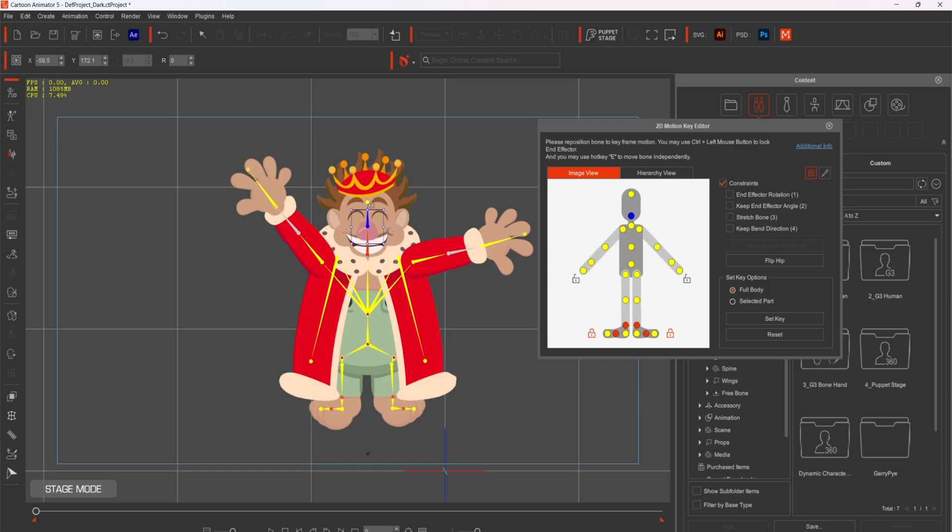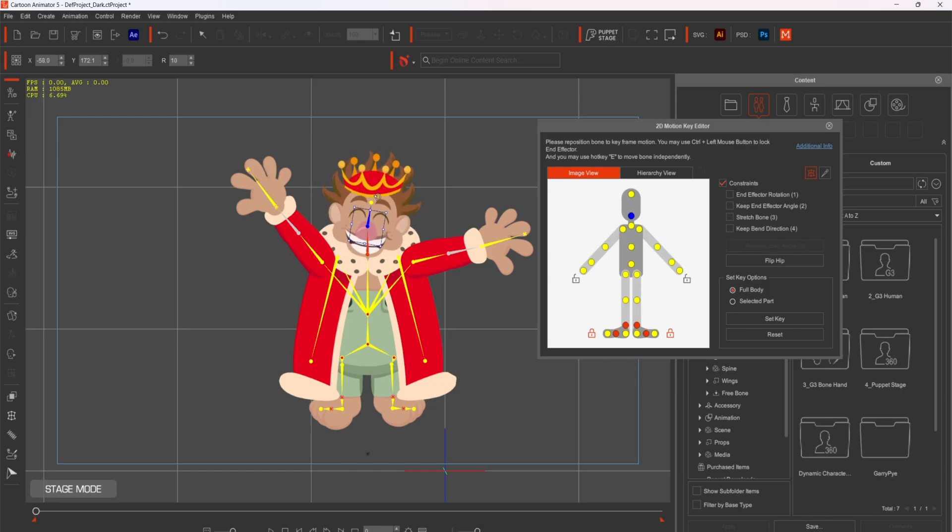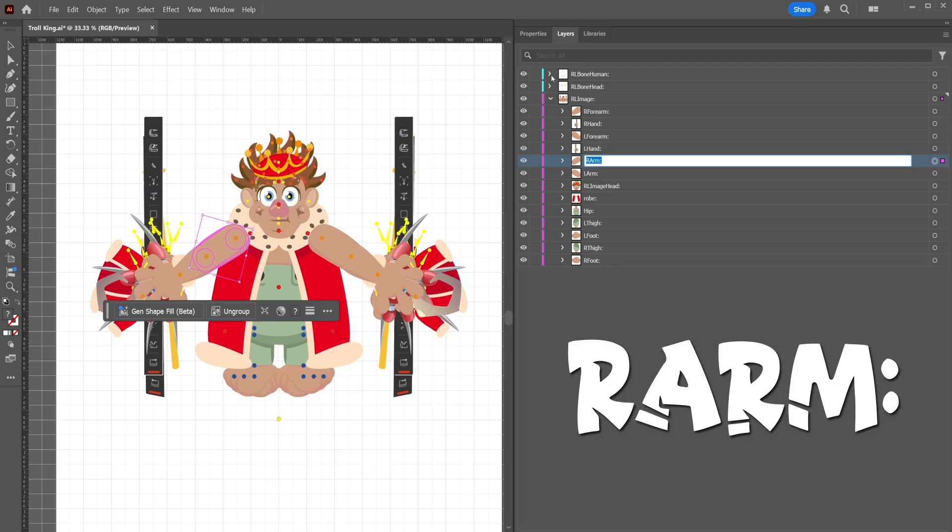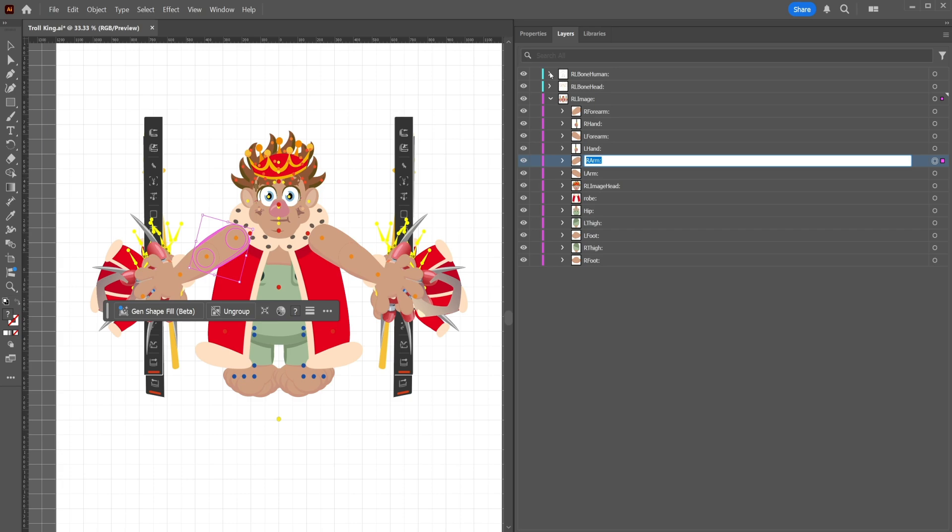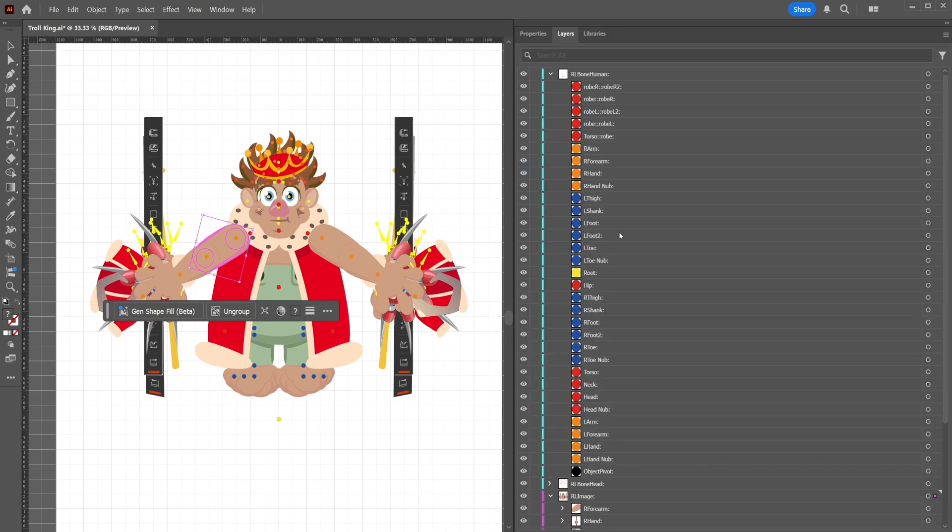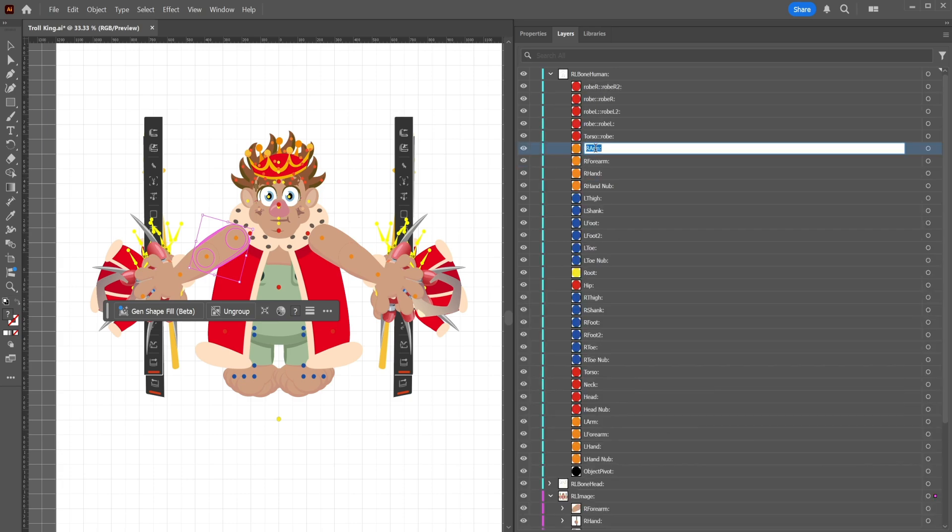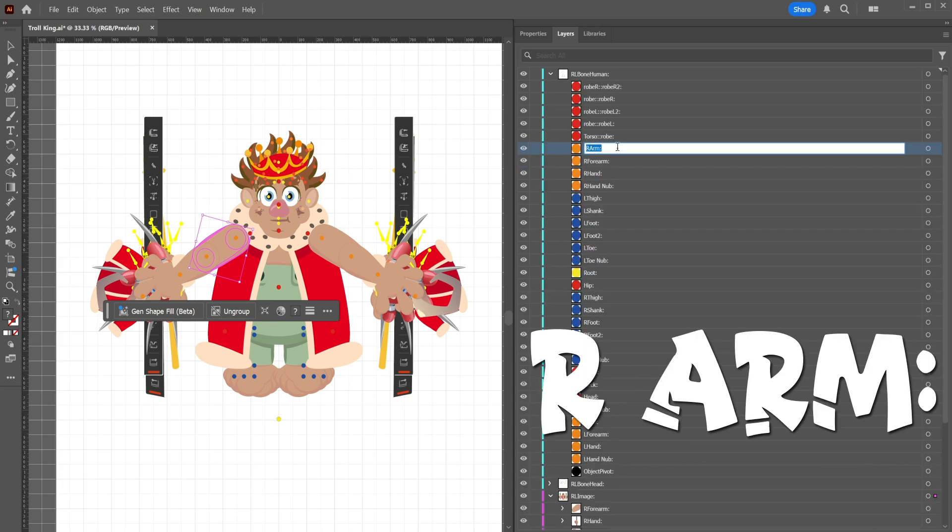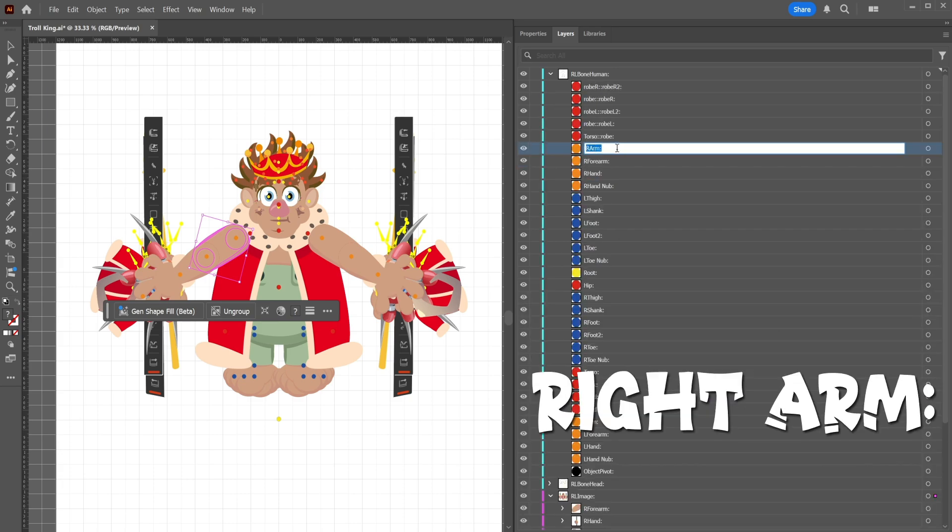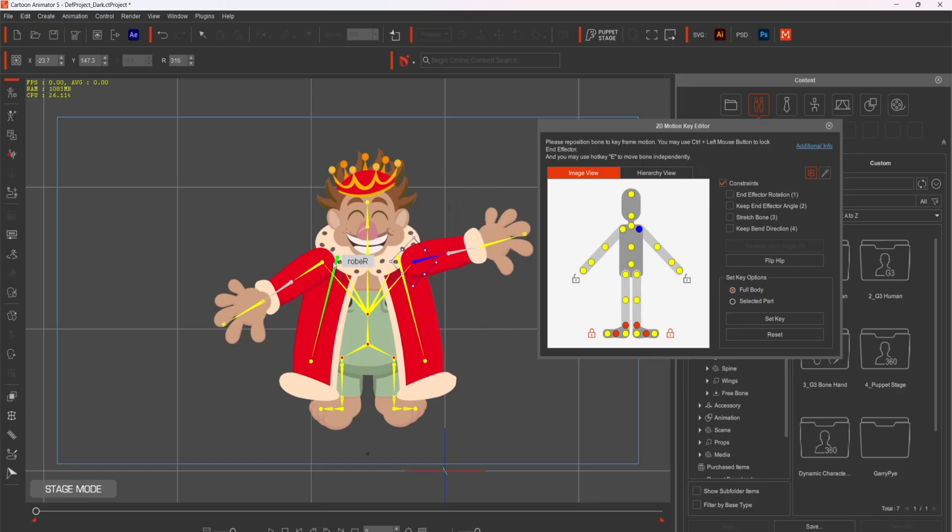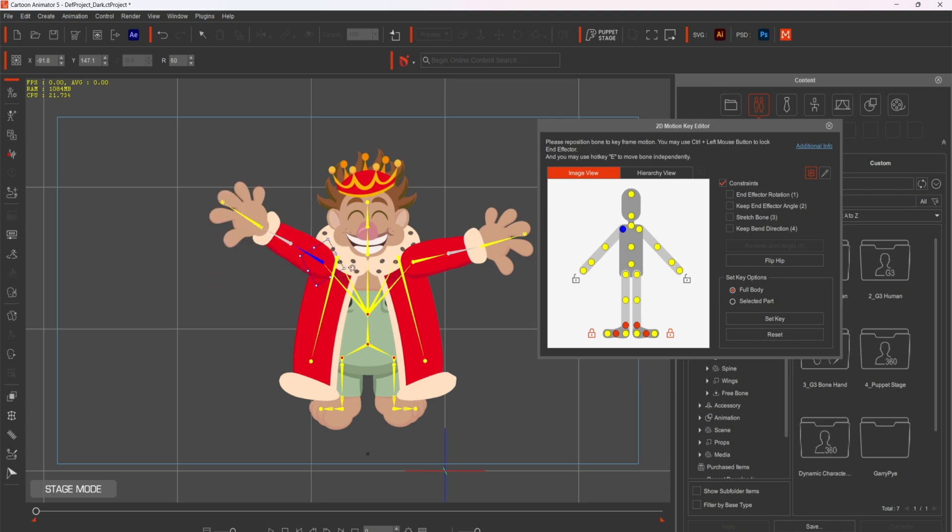One common issue in rigging is when bones aren't identified because their names don't match the corresponding sprite names. For example, if your sprite is named R-arm, your bone must also be named exactly R-arm, not R-spacing arm or right arm. This small step ensures that Cartoon Animator recognizes and connects the right bones and sprites, saving you from frustrating errors later.